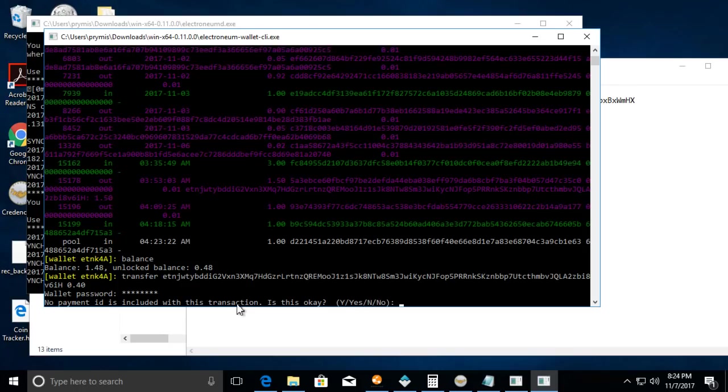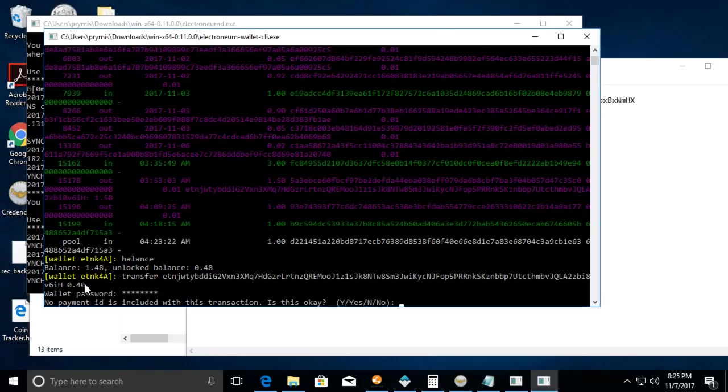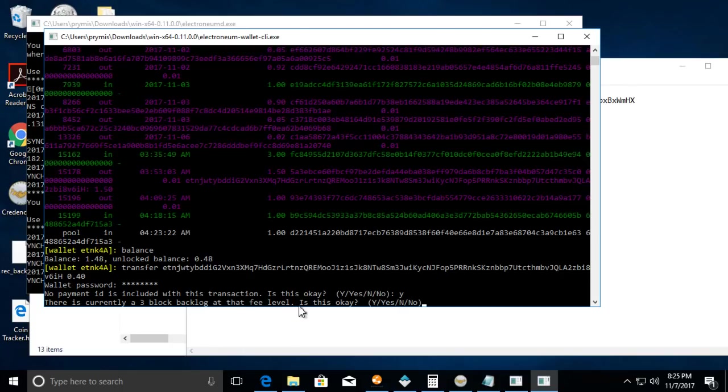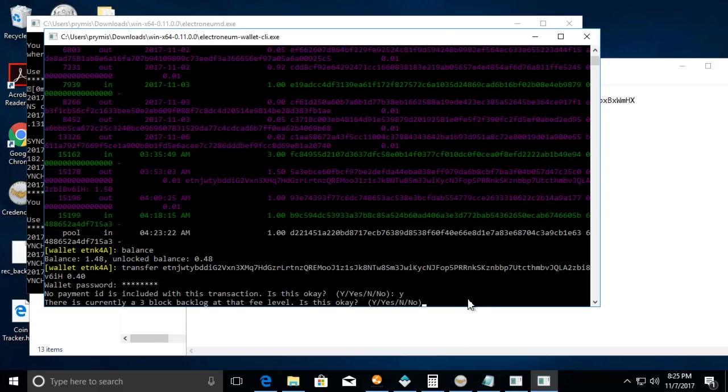Hit enter, put the wallet password, hit enter. I don't have a payment ID with this. If I did, I know Cryptopia when you deposit there you got to put a payment ID. You would put it right after the amount. So right after 0.40 you would put space and then the payment ID, but in this case we don't have it.